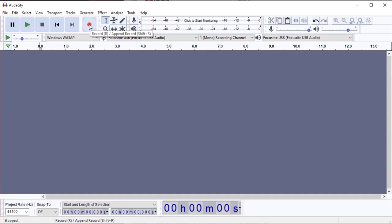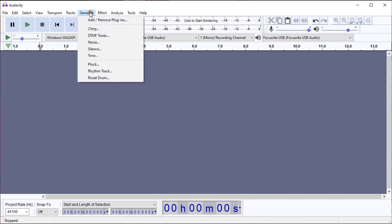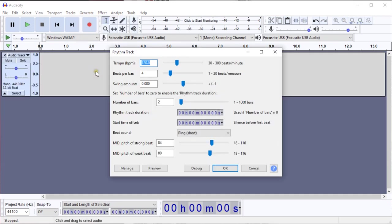appended to the current track. I'm going to generate a rhythm track, and I'm going to have it create two bars of short ping sounds.